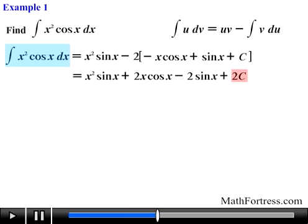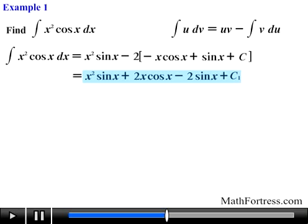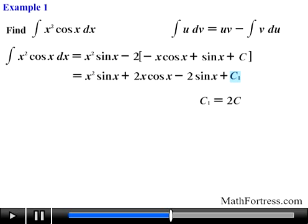Notice that we ended up with twice the constant. Keep in mind that if you take a constant and double it you still obtain a constant, so we can replace 2c with another constant. So the final integral of x squared times cosine of x dx equals x squared times sine of x plus 2x times cosine of x minus 2 times sine of x plus c1, where c1 is just equal to twice the original constant.